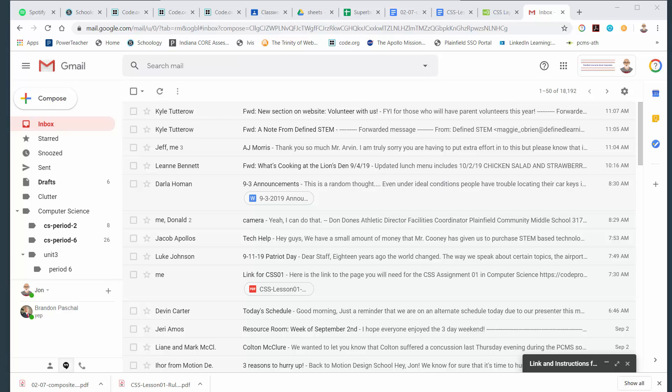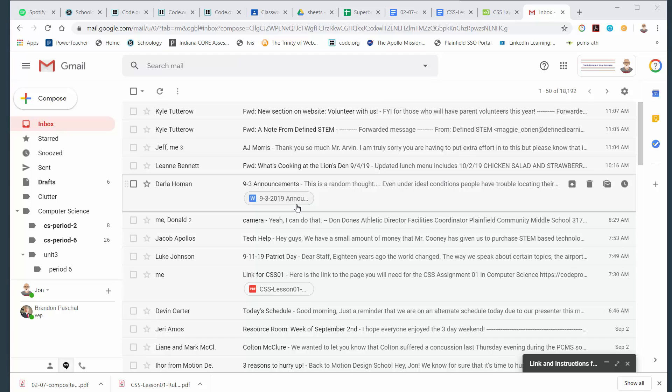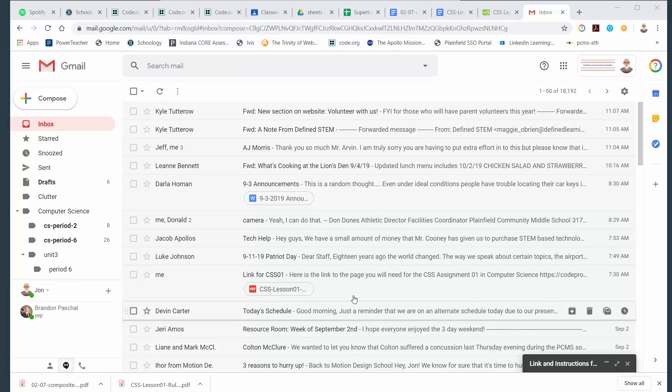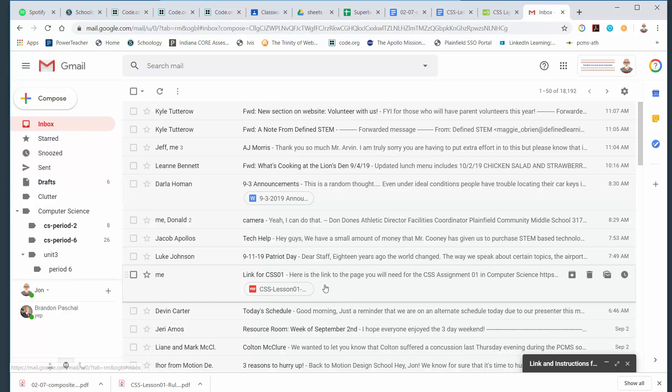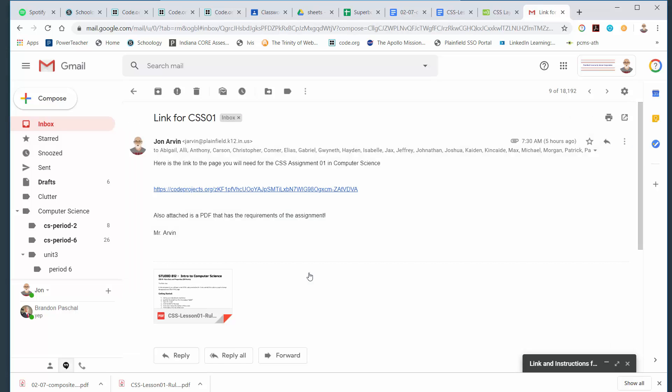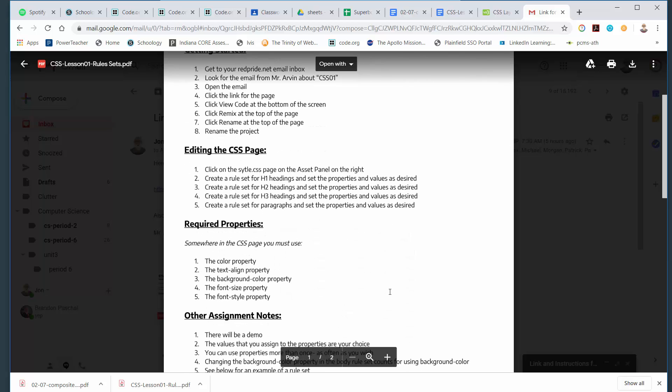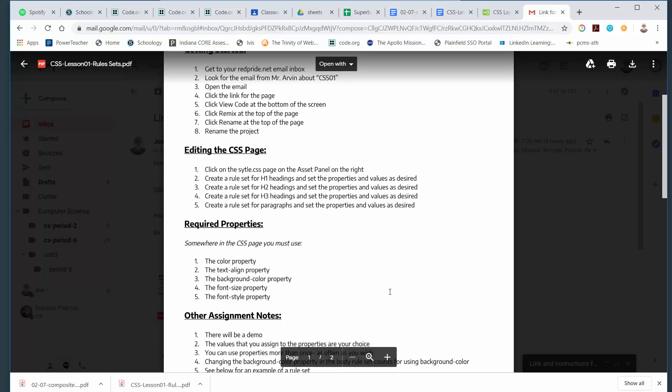Here's a quick peek at how to do this first CSS assignment that we're going to do in computer science. I sent you an email that has a link to the code that we're going to use today.